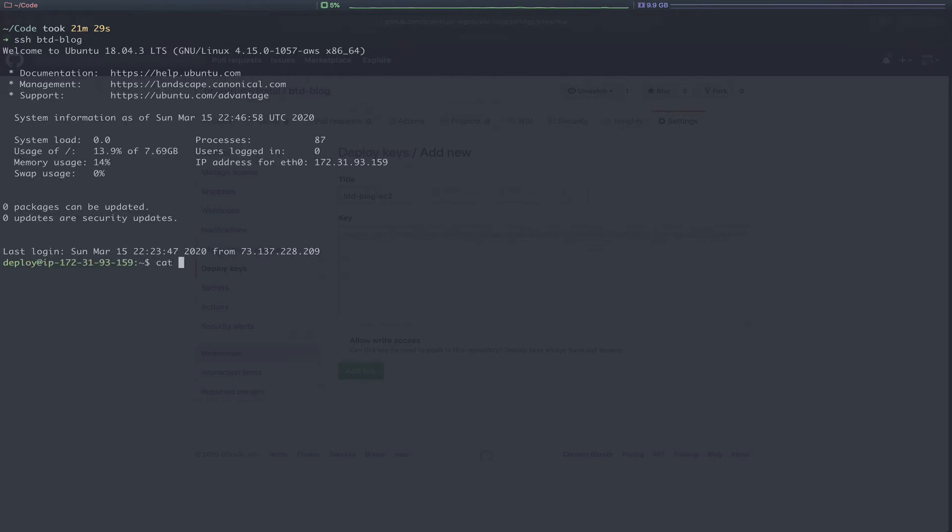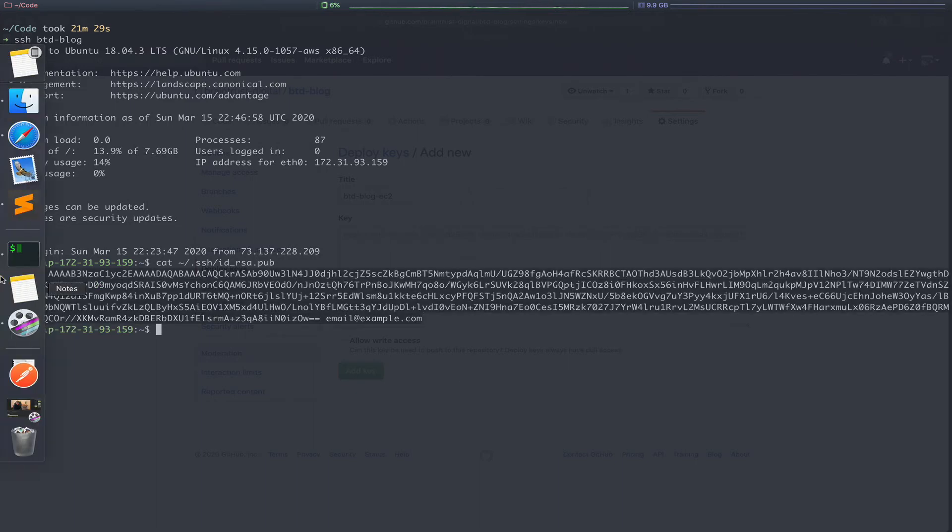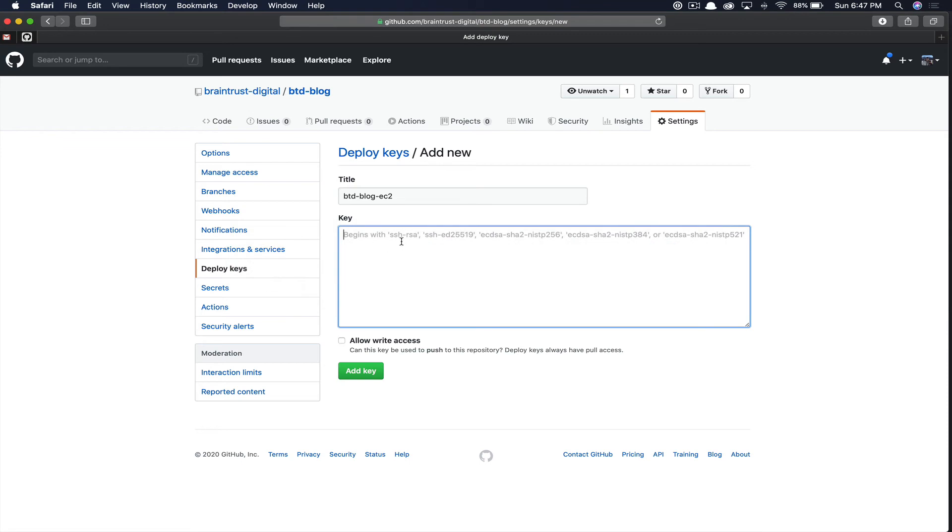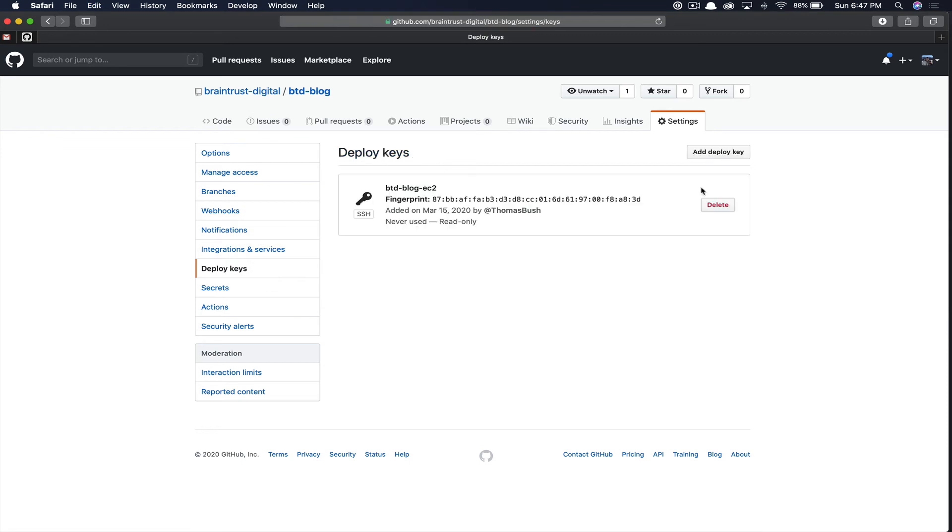We're going to cat out the ssh id_rsa.pub. You're going to put just the public key in here into GitHub. So we'll copy that, paste that in the key, click add key.